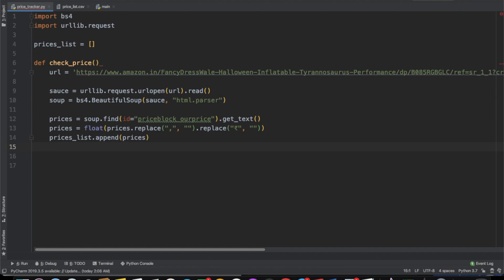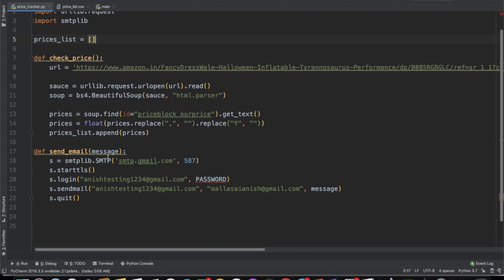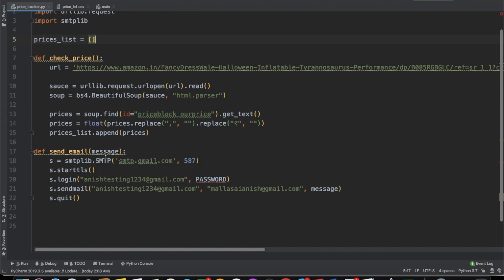This is our first part of the project. Now our second part is going to be to send an email through our program to alert the user when the price has gone down. In order to send an email, we're going to be using the smtplib library, so we'll import smtplib. After that, we're going to create a function called send_email, which takes in the argument of a message — that's actually what we want to send. To be honest, I'm not 100% sure how this code works, but I have used it for previous projects and it always seems to work.